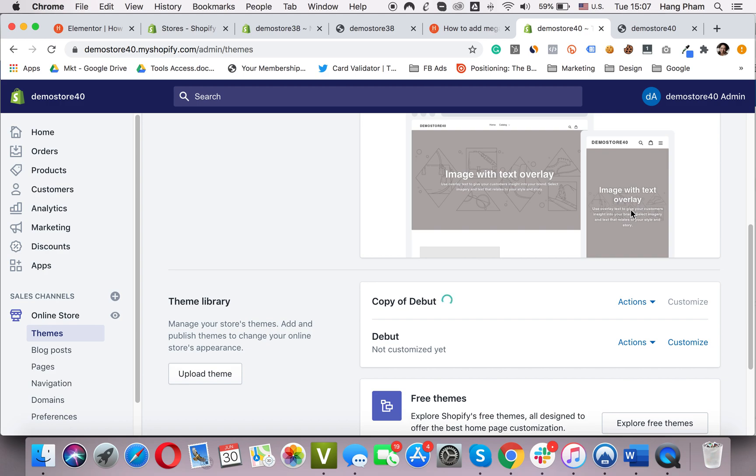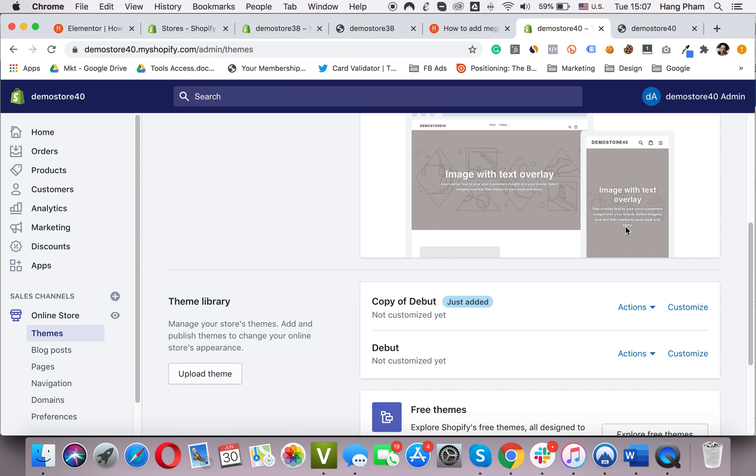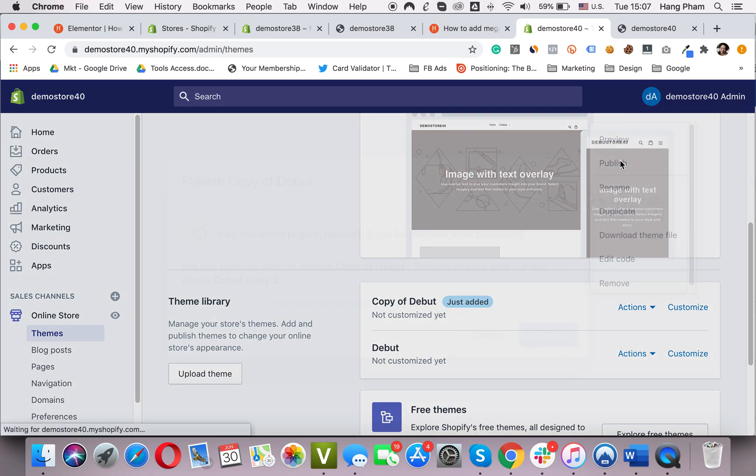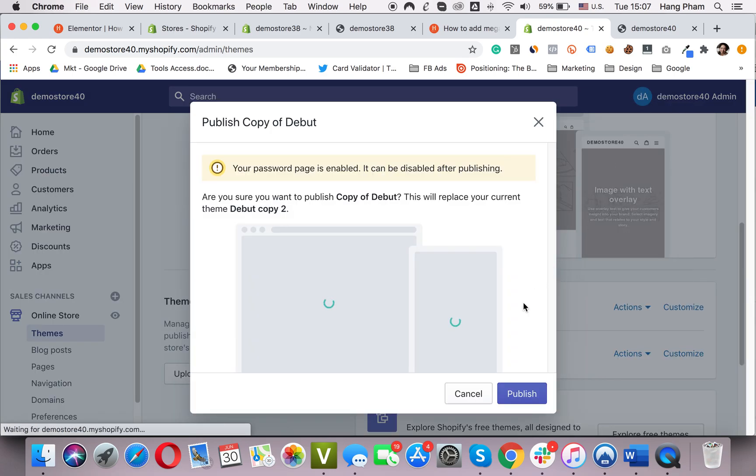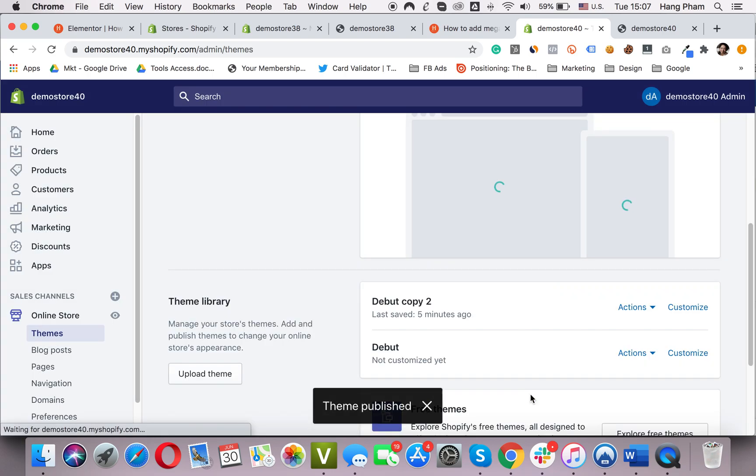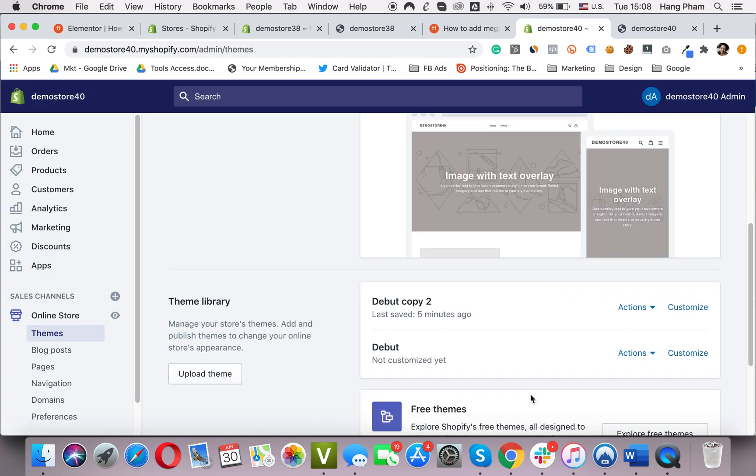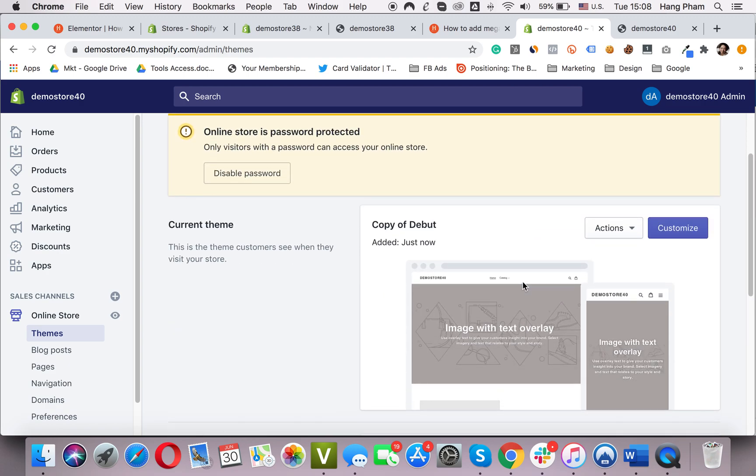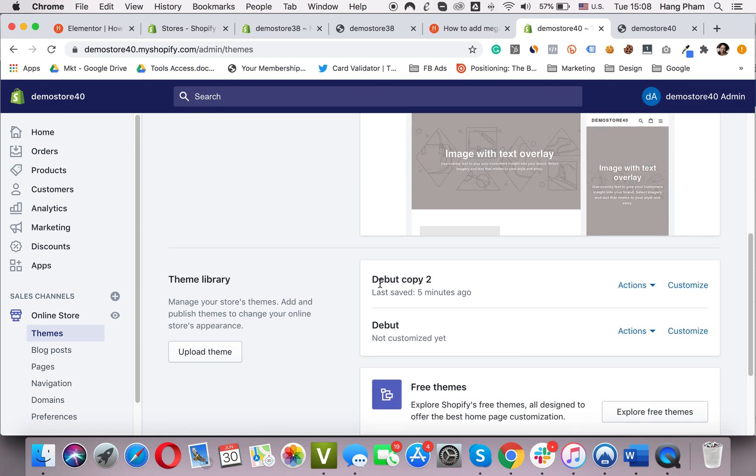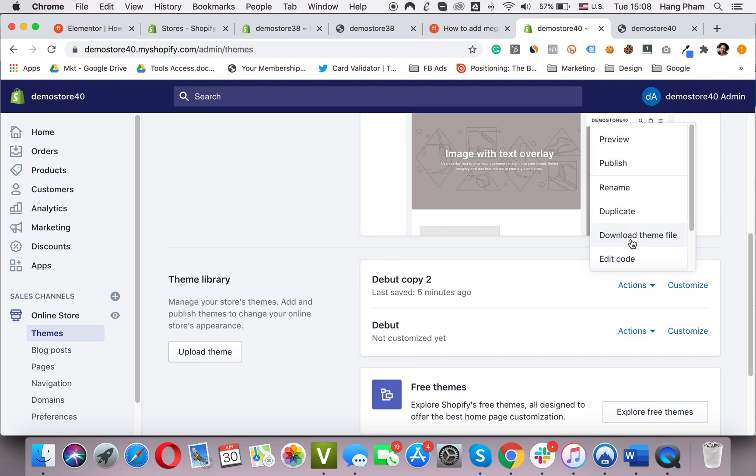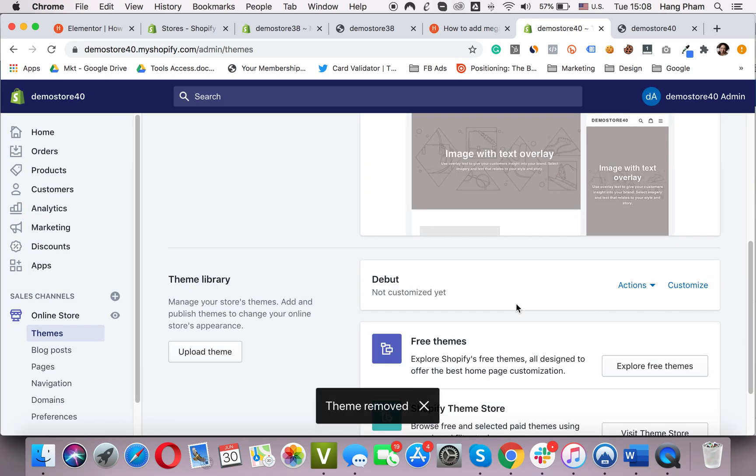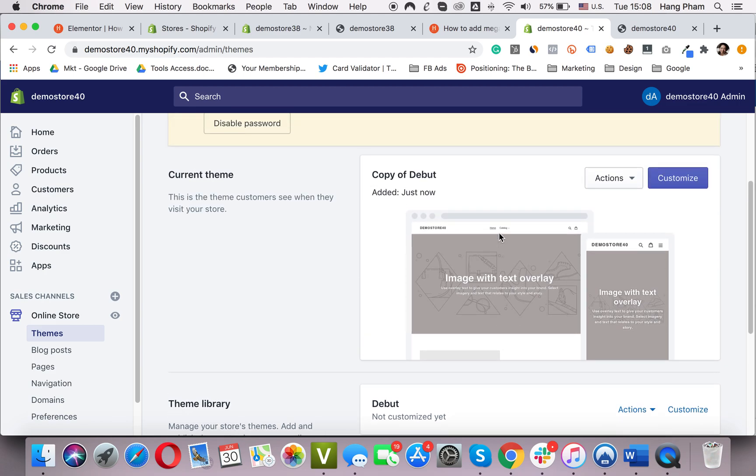Give it some seconds. Now we will work on the copy of Debut. The Debut copy 2 is another duplication so I will remove this one. Okay, we are done. Next.